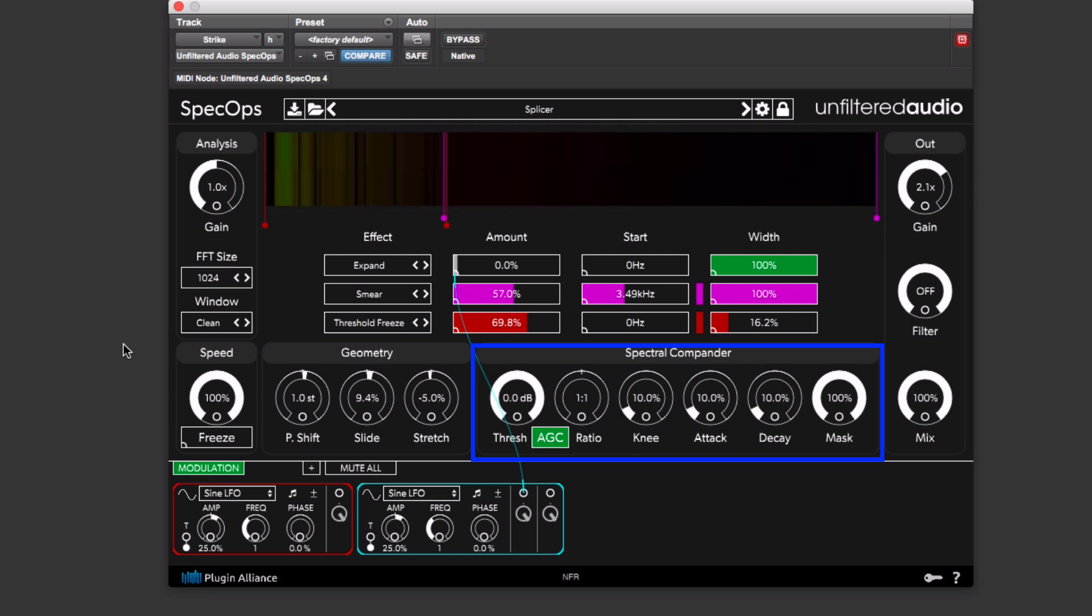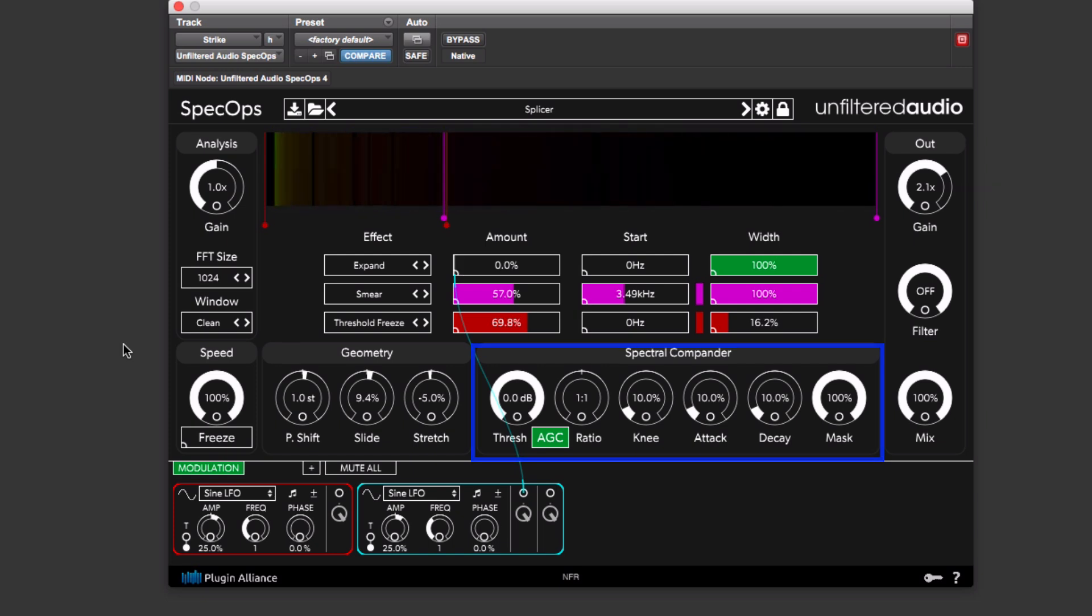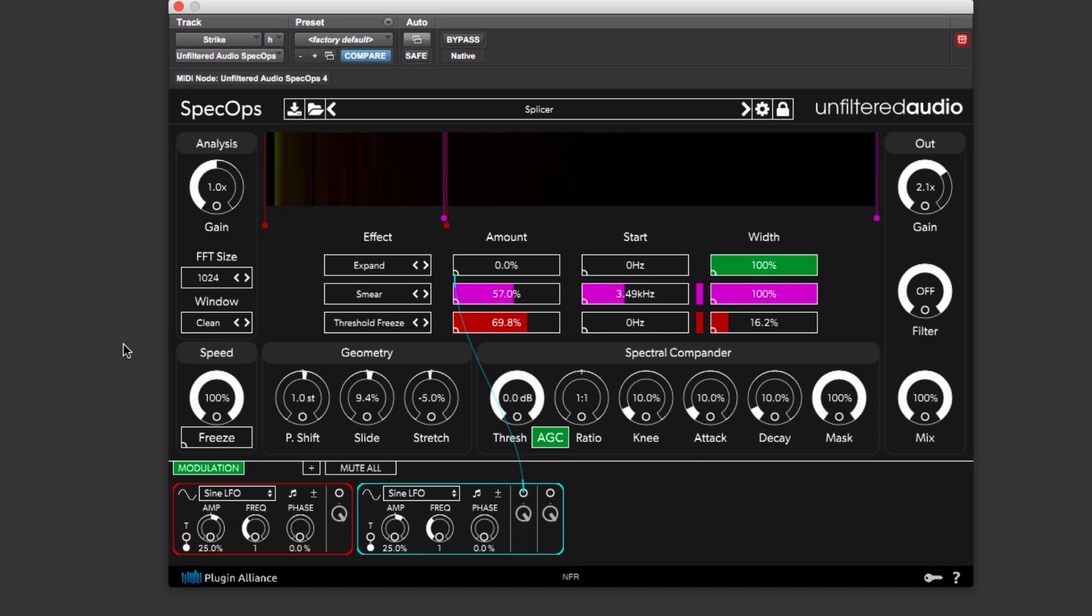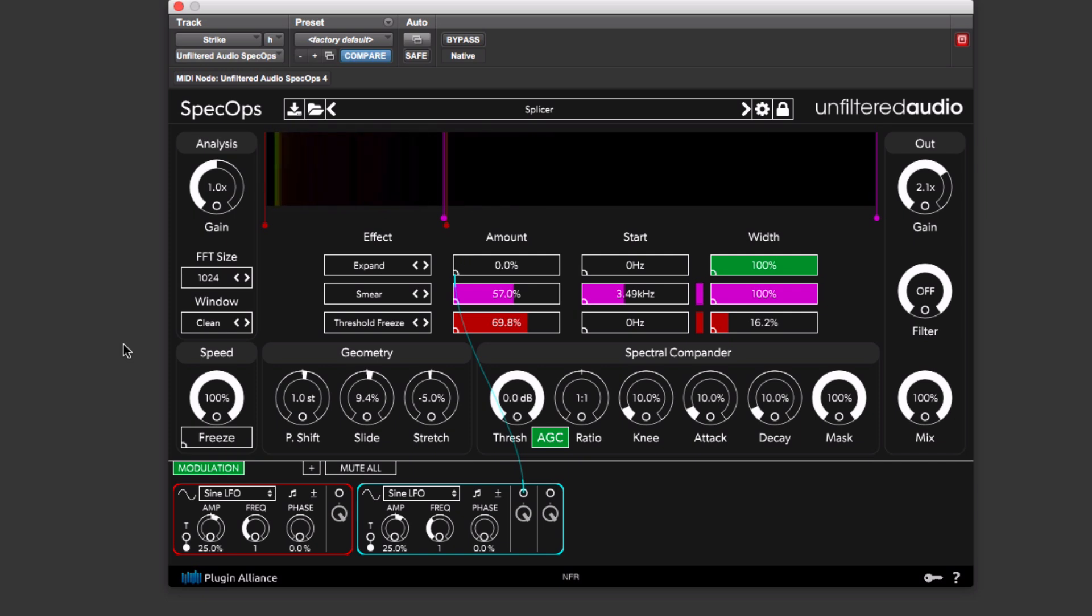There's a spectral compander, which there's one compander for every one of those FFT frequency bins. So if you're running really high, I mean, in this case, we're running over a thousand spectral companders, one per band. So things get extremely busy in terms of processing.